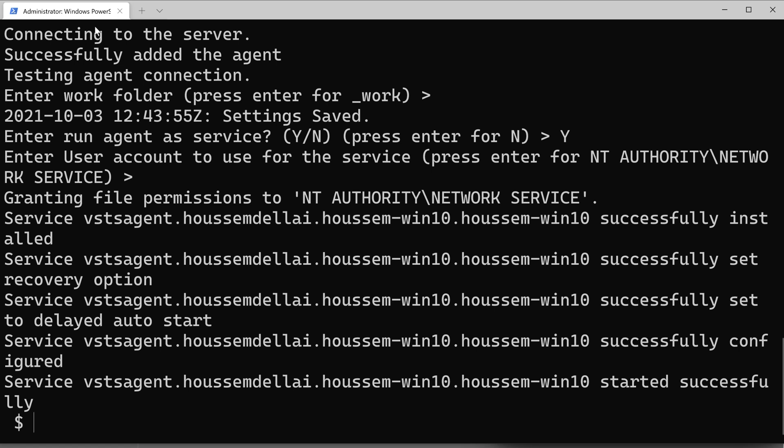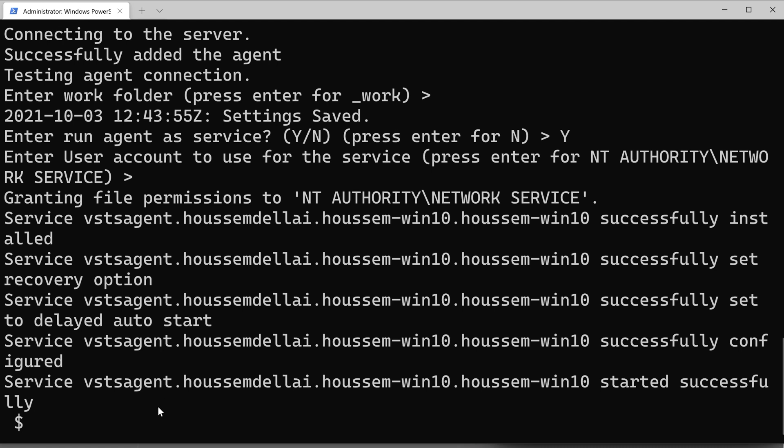Before forgetting, I'm using the administrator PowerShell window, because I'm installing tools in my machine.